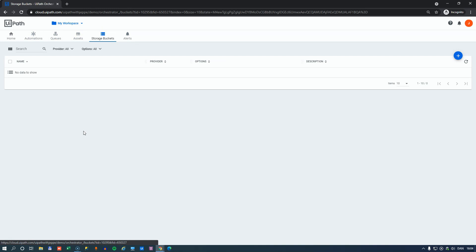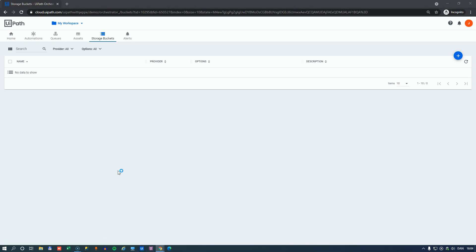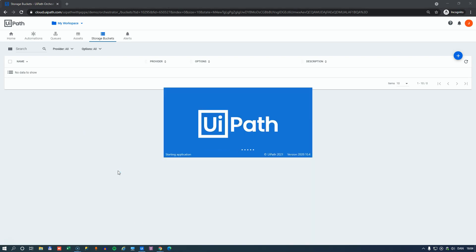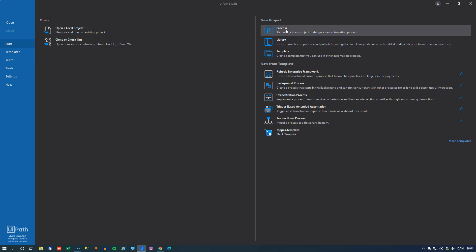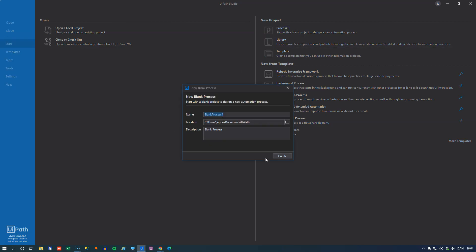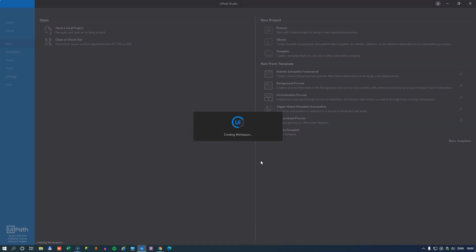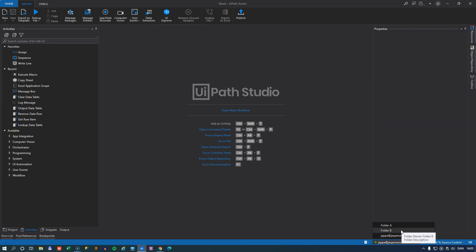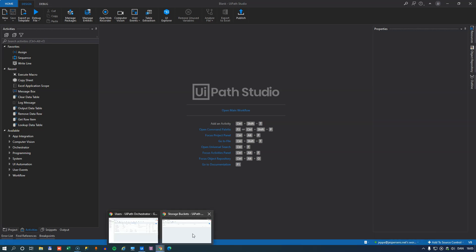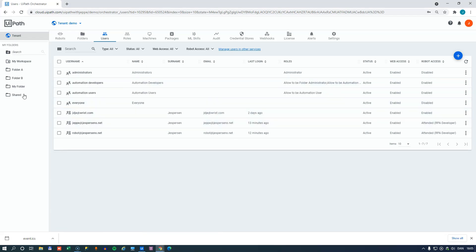So what does that mean when we're developing? Well, if I open Studio now, and start a new project. What we can see down here at the bottom right is that this user has three options as to what folder does he want to be connected to. Either folder A and folder B, to which he does have permissions,